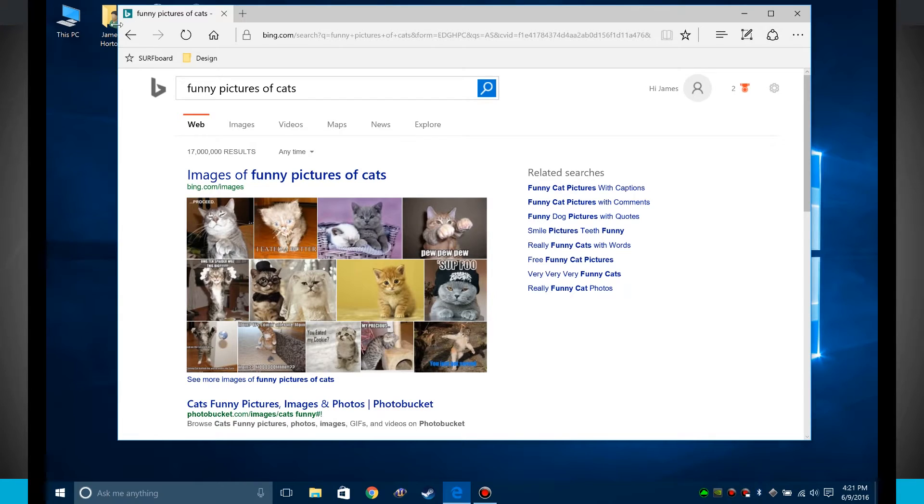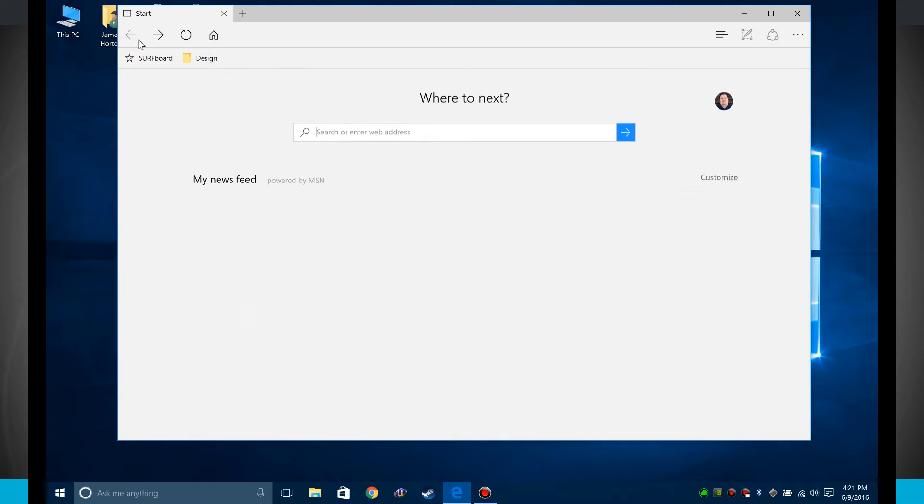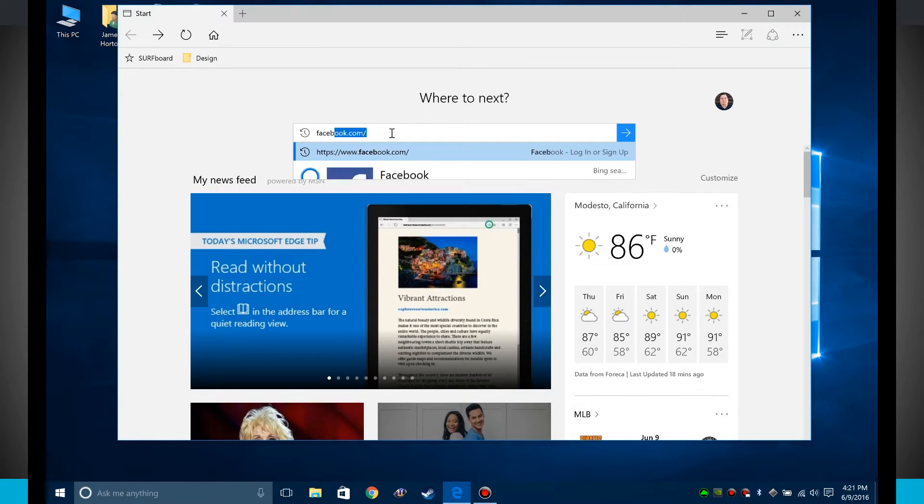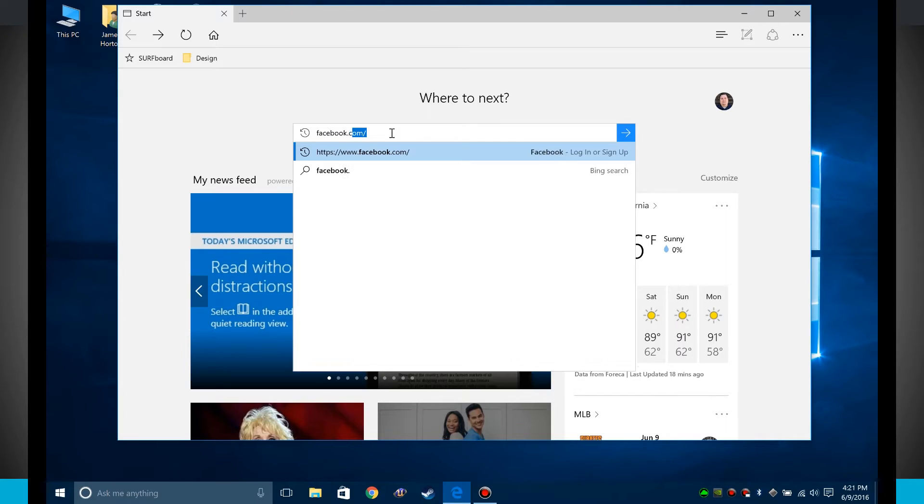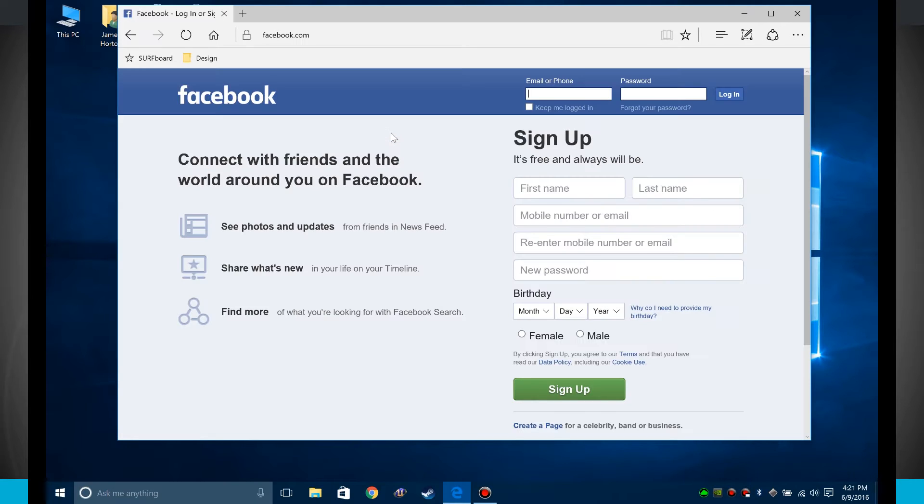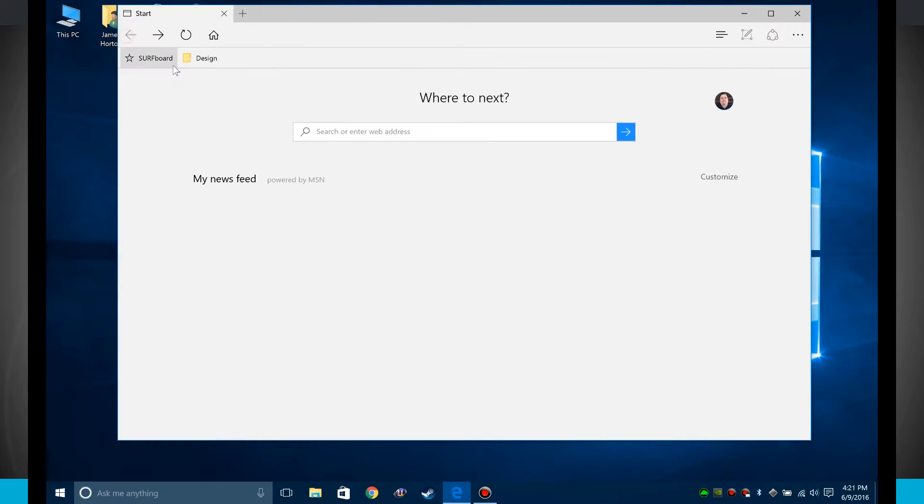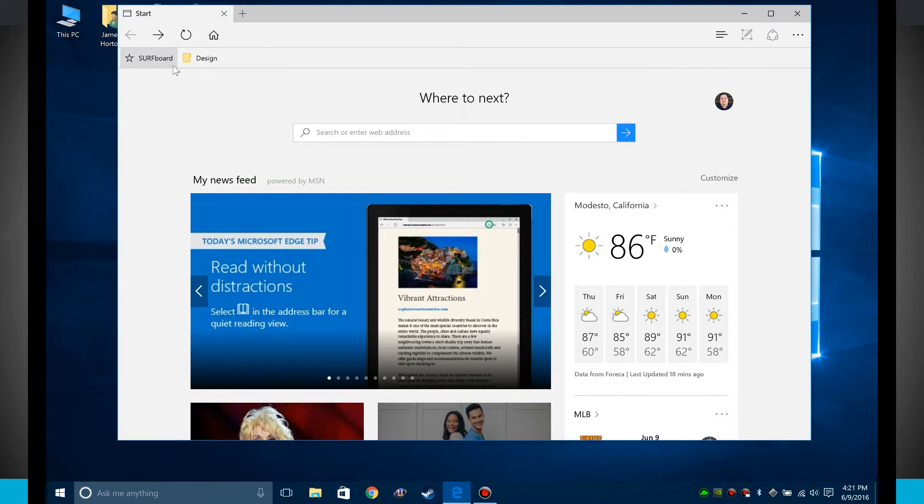But if I come back to that page and I actually enter in a website, let's just say facebook.com for example, it takes me directly to Facebook. So that little search bar right there on the start page allows me to either do a Bing search or go to an actual web page.